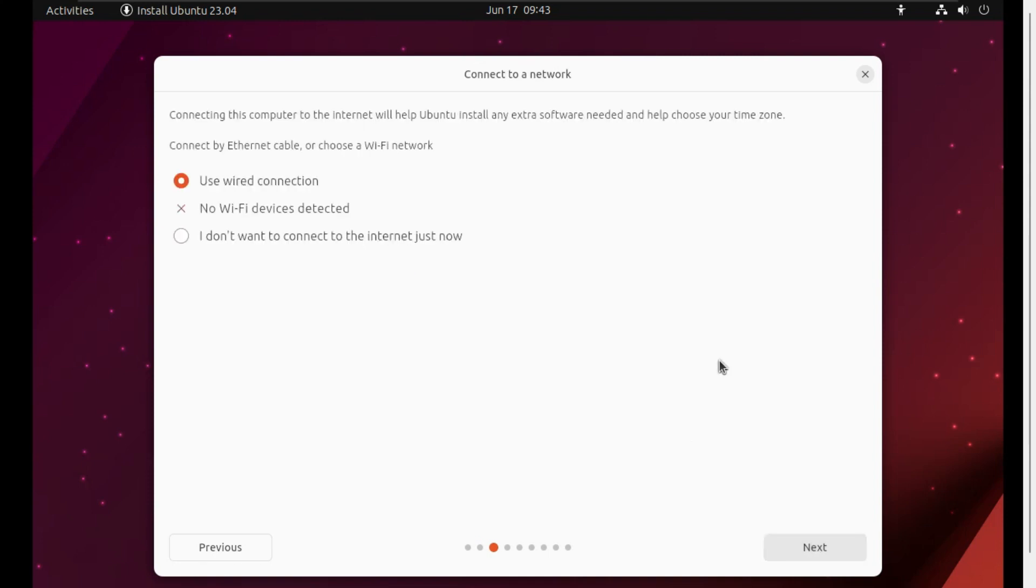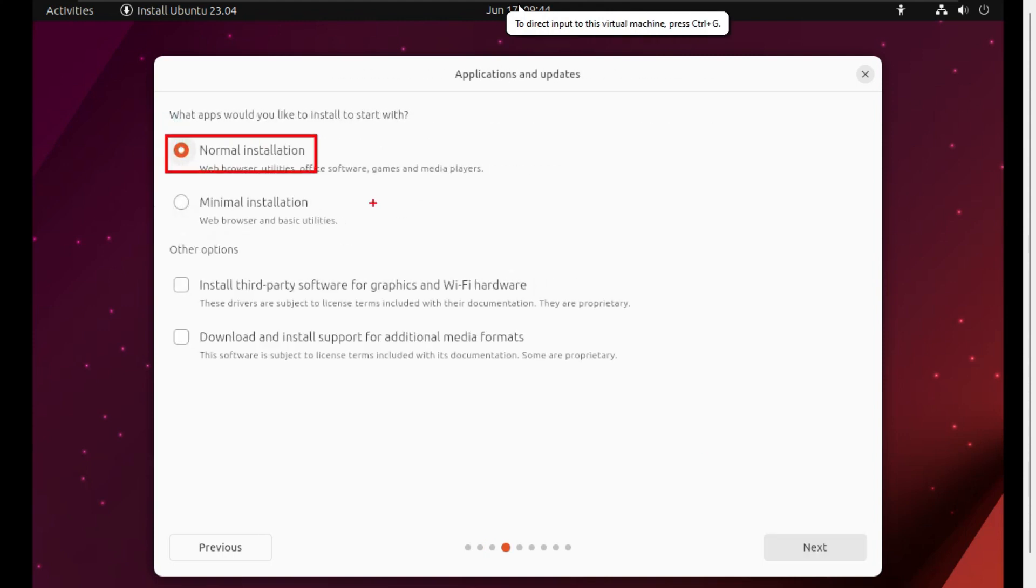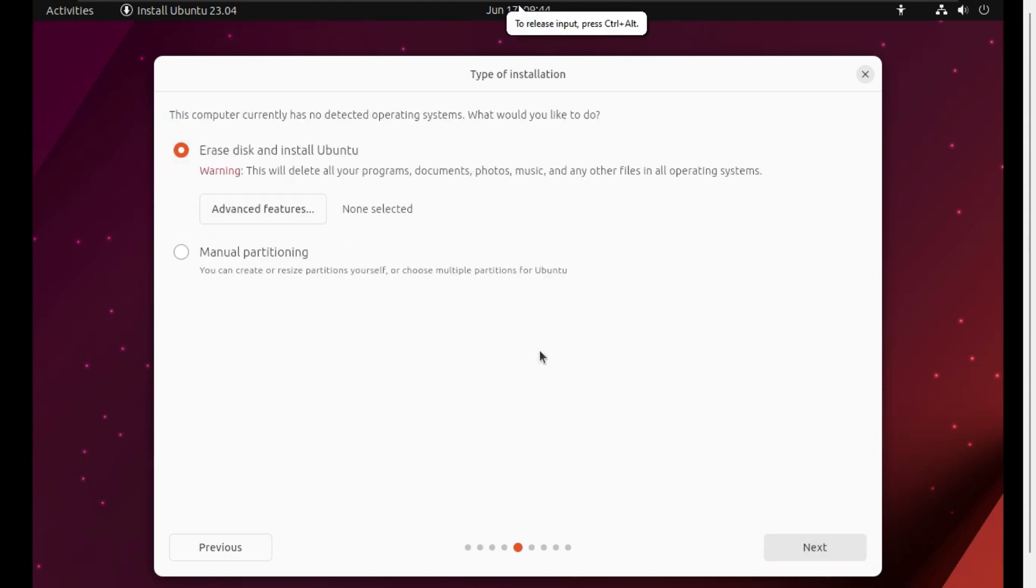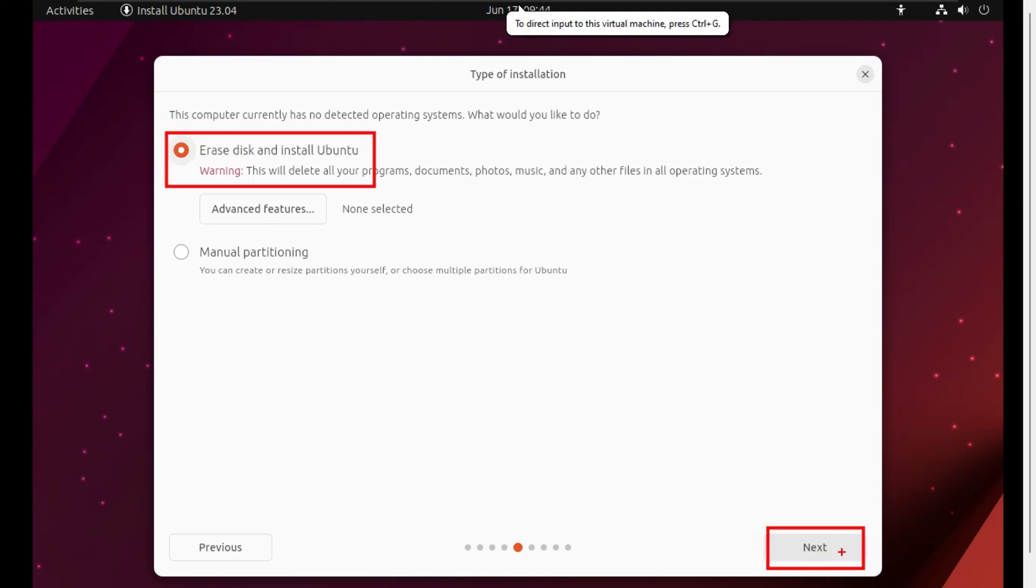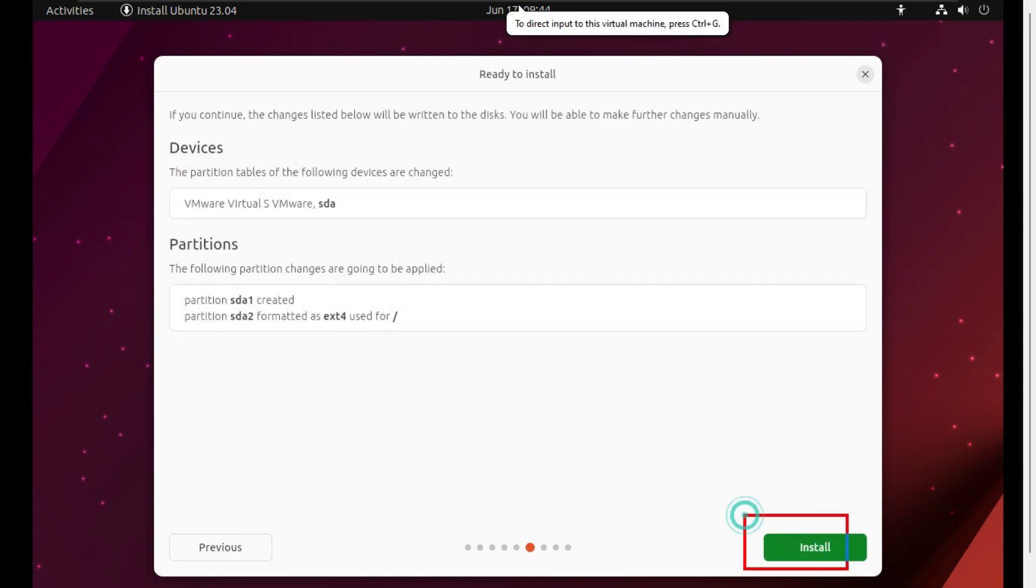Here under Network Connection, check mark 'I don't want to connect to the internet' and click Next. Now select Normal Installation and click Next. Now select Erase Disk option and again click Next.